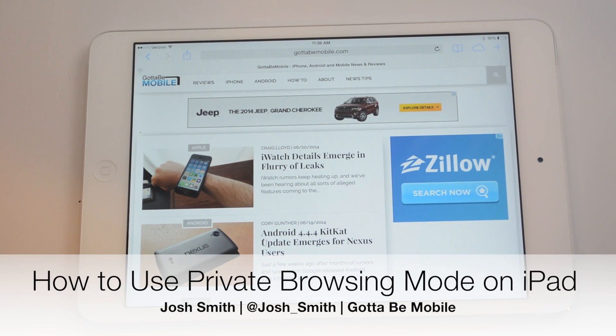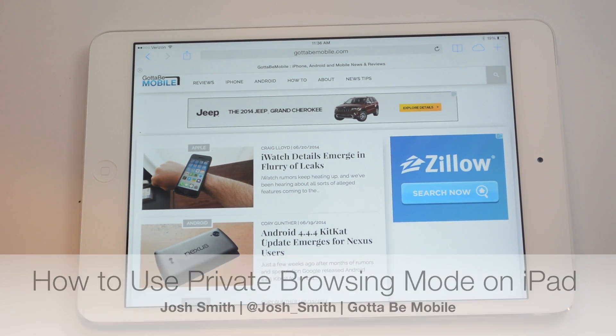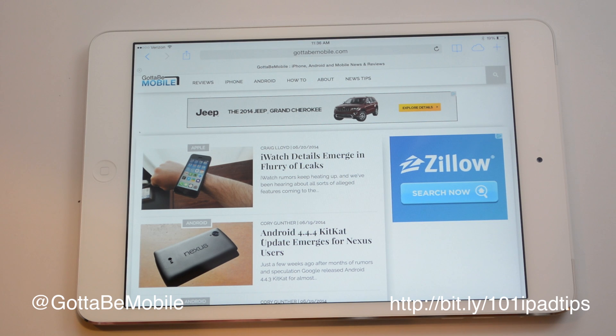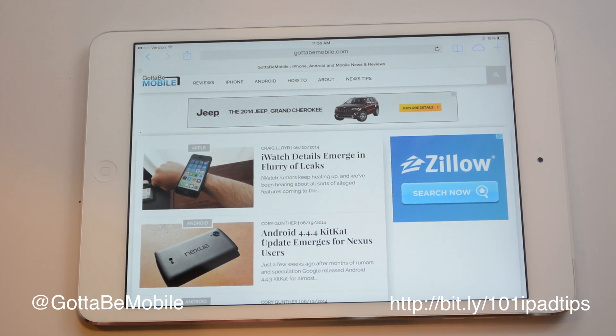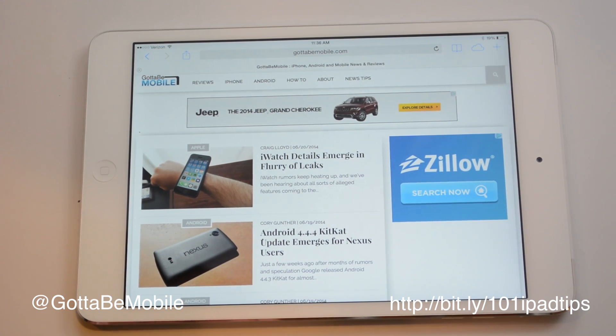I'm going to show you how to use private browsing mode on the iPad to hide your activity from someone else that also uses your iPad and to keep it out of your search history.